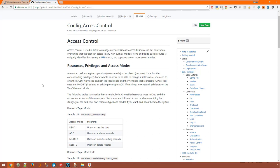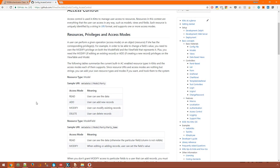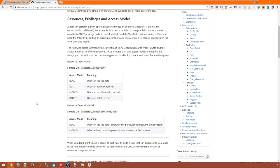For example in order to be able to change a field's value you need to own the modify privilege on both the model field and the view field that represents it. Plus you need the modify if editing an existing record or add if creating a new record privilege on the view table and model. These tables in the wiki page list the access modes available for each resource type. The interesting thing here is that you can define your own custom resource types and access modes if you want and hook them to the system.